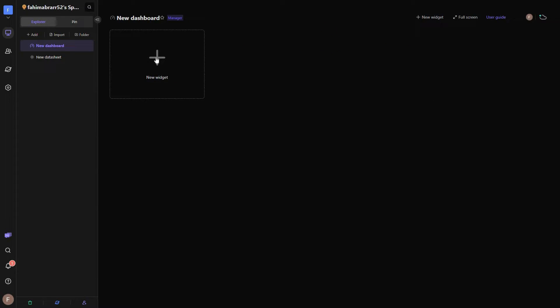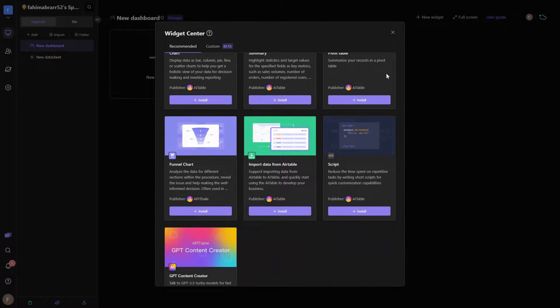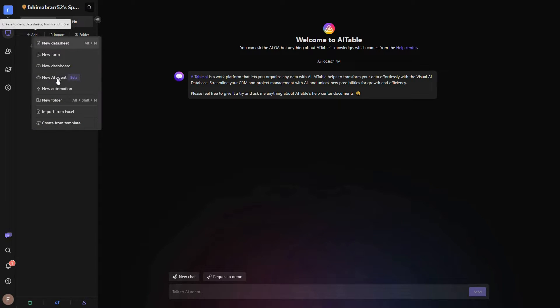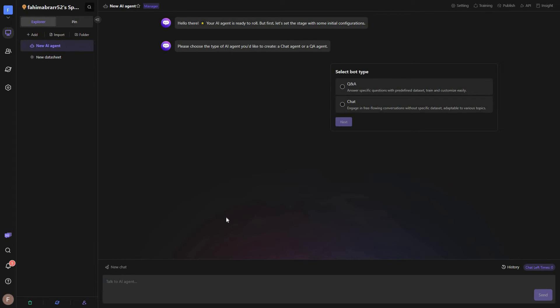On the dashboard you can add widgets by clicking the plus icon — here are all the available widgets. Now let me show you how to create an AI agent. Click on 'Add' and then click on 'AI Agent' and here is your agent.